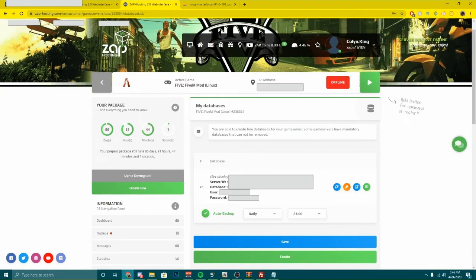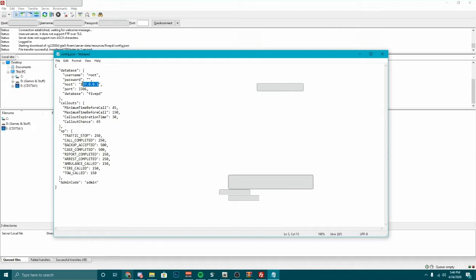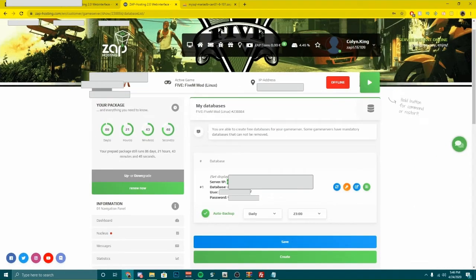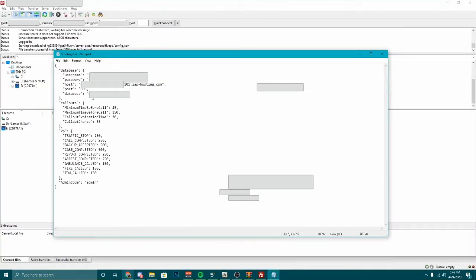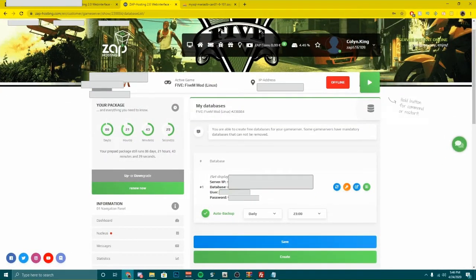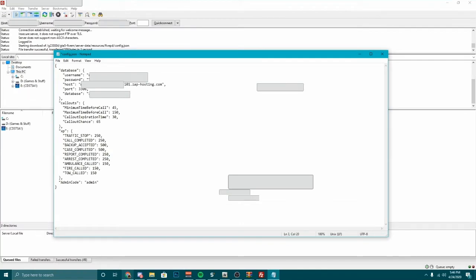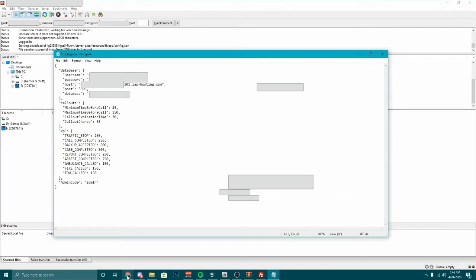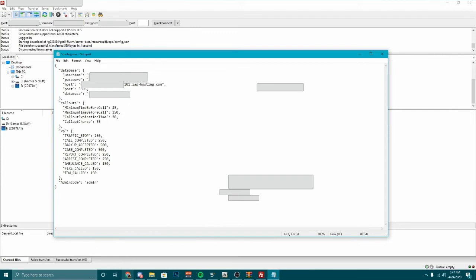I'm going to have all this blurred. Your server/IP is your host — put that in the host field. Your database is literally your database name — where it says 5PD, you're going to put the one that says 'zap' and a bunch of numbers and then dash numbers. Your username is the same thing as your database, just goes in the username field. Then your password — click on that little eye icon — it's just a bunch of random numbers, put that in the password field. You can leave the port the same.